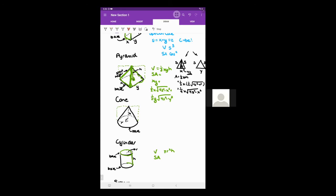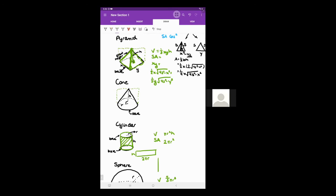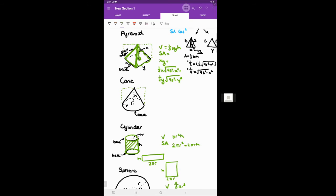For surface area, a cylinder is composed of three parts: two circles which are the bases, giving 2 pi r squared; and the side, which if you unfurl it is a rectangle with h as one side and 2 pi r (the circumference) as the other side. The area of that lateral part is 2 pi r h, so the total surface area of a cylinder is 2 pi r squared plus 2 pi r h.